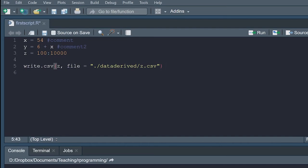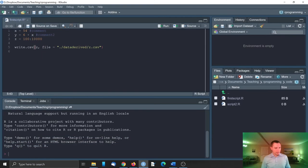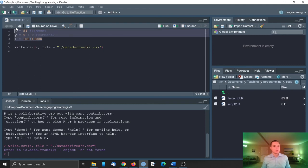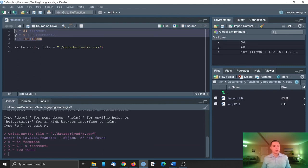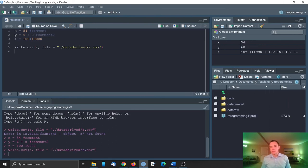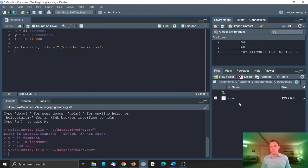So stay on the line. Click ctrl enter. Z not found. Okay, we just need to re-execute the code. And then write the file. So now in our folder, data derived, we have this csv file.